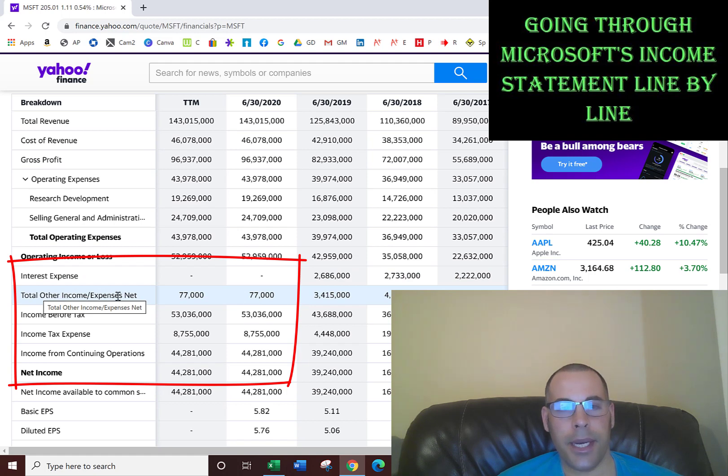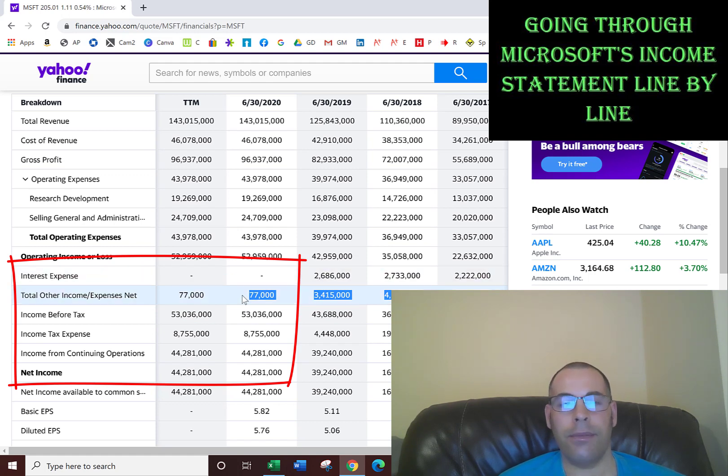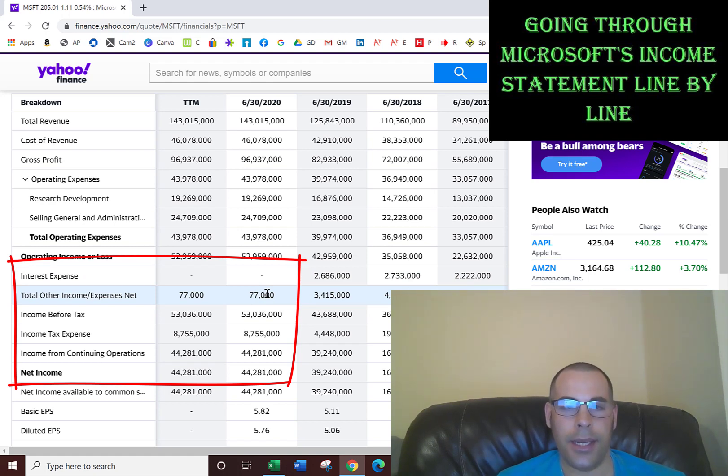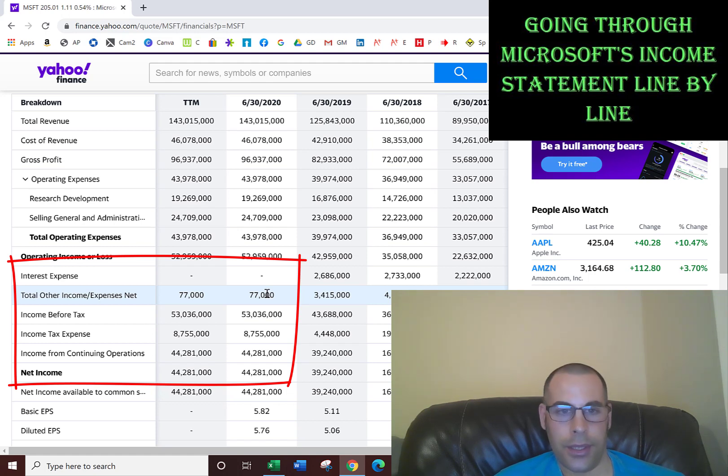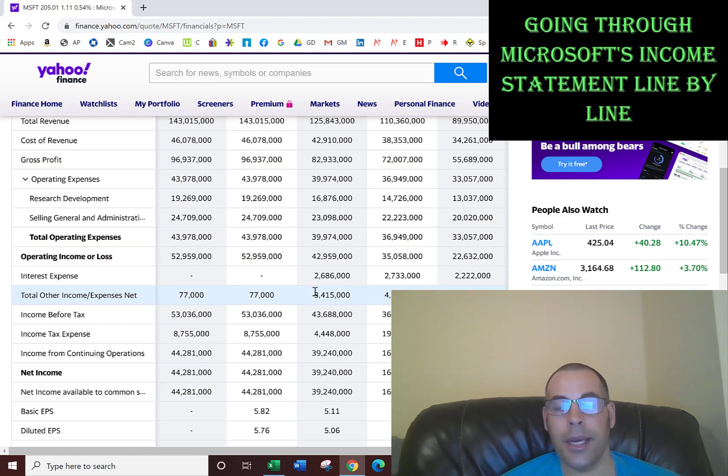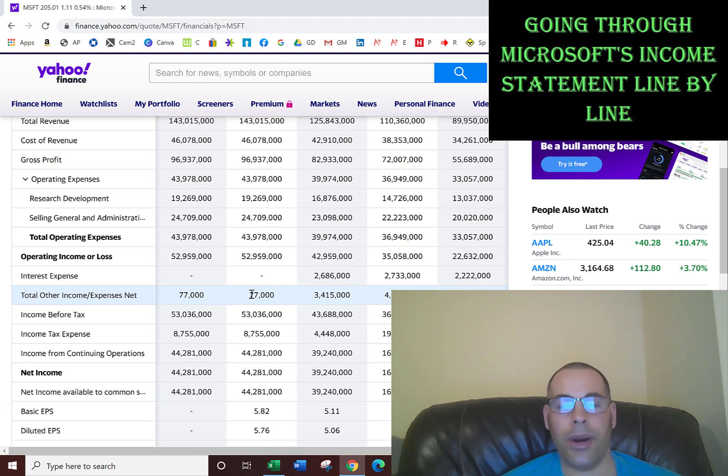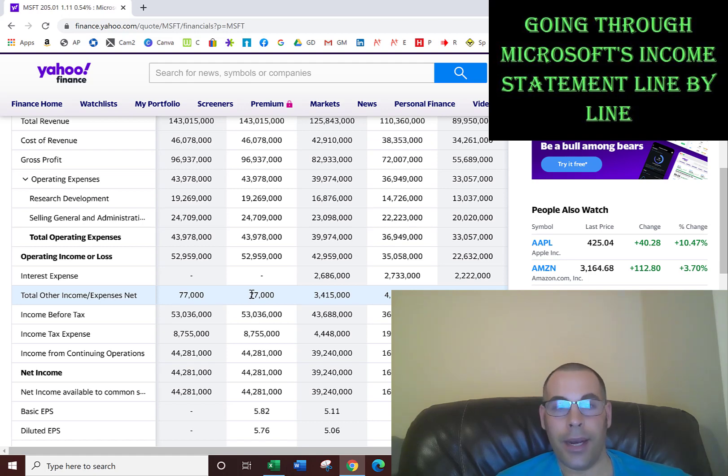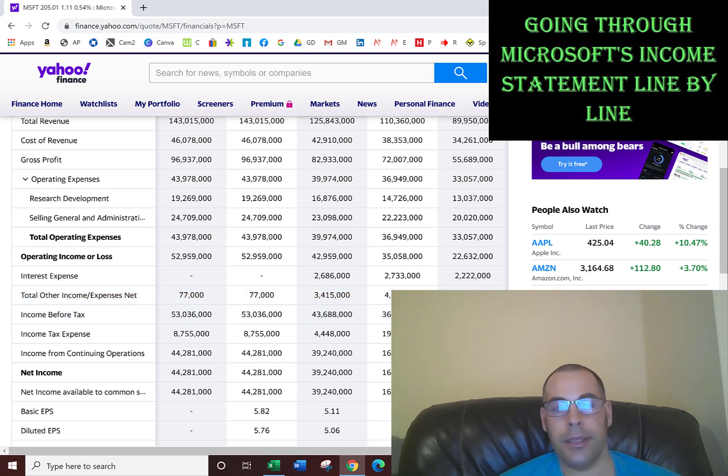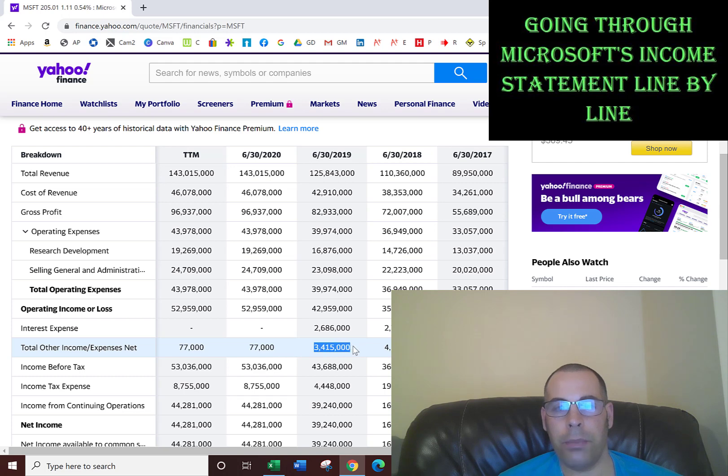This line, other income slash expenses, is related to all income and expenses not related to a company's main business. To give you a few examples: sometimes companies buy bonds. If Microsoft had a billion dollars in cash, instead of getting 0.1% interest in their bank, they may buy a 500 million dollar bond that pays them 3% interest. So the interest they earn on those bonds or any investments goes here. Say they have a factory in Vietnam and it's getting too expensive to make product there, so they move all their manufacturing to China. Now they have to sell that factory because they own it. If they sell the factory and make a profit or post a loss, they have to put it here in other income expenses. In 2020, they only had 77 million of other income. Prior years, it was much more.